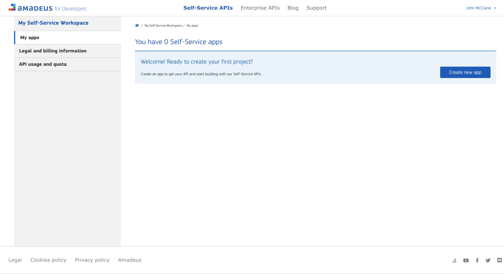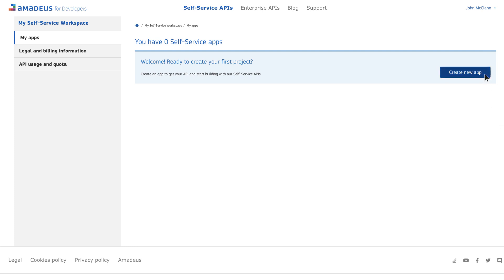From your workspace, you can manage your apps and API credentials, as well as your API usage and billing information. We'll click on Create an App and give our project a name.